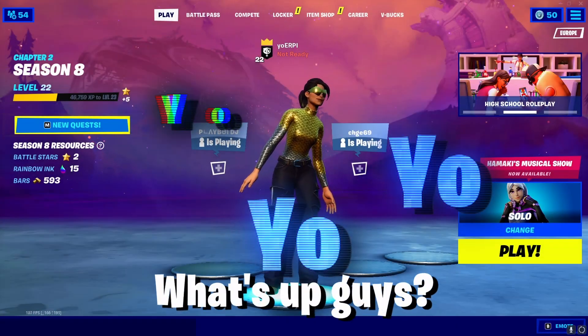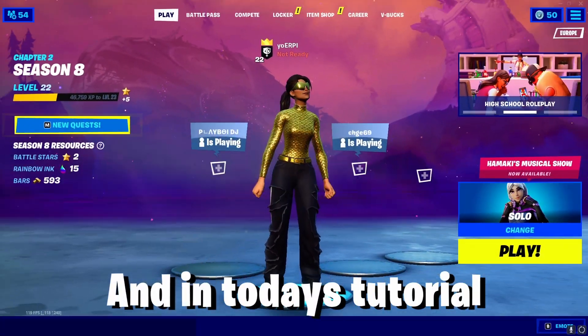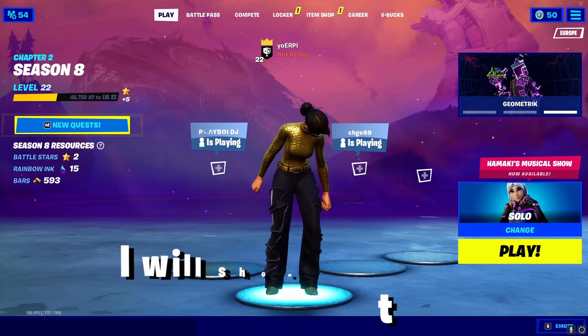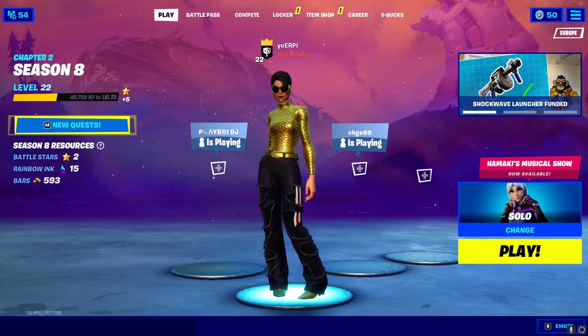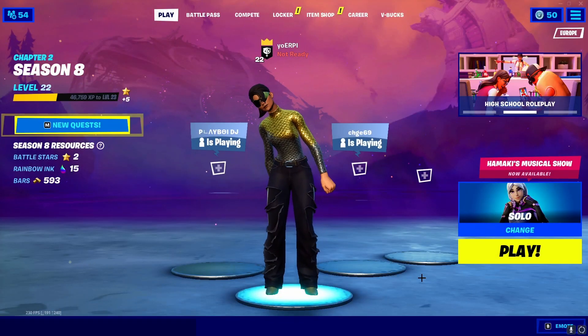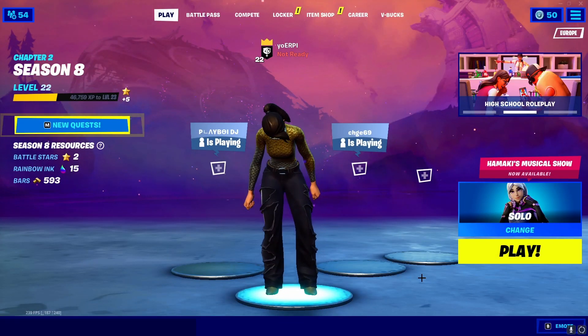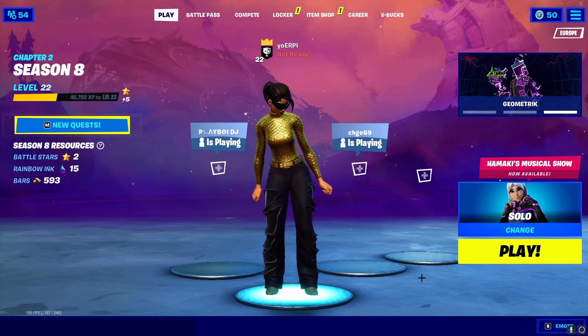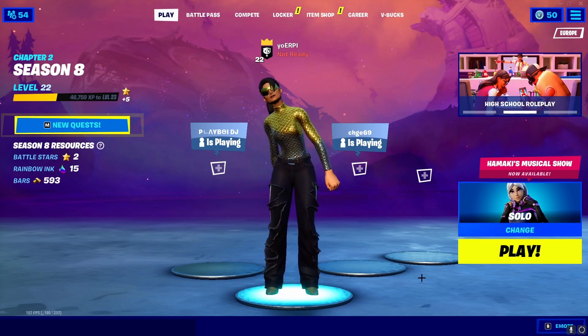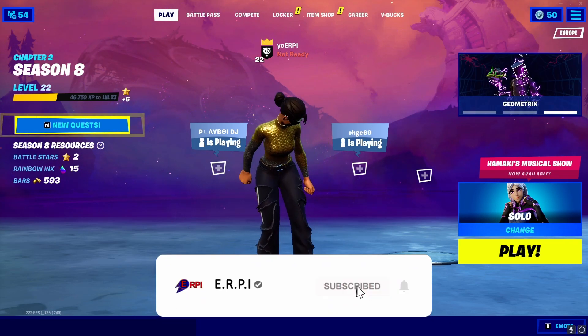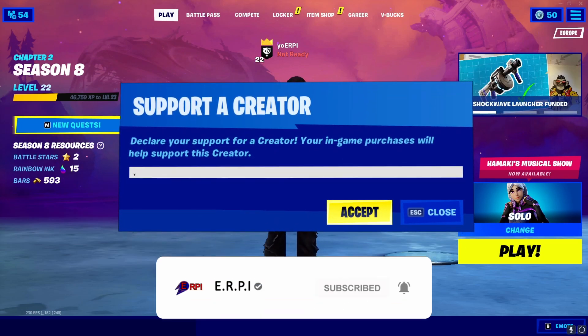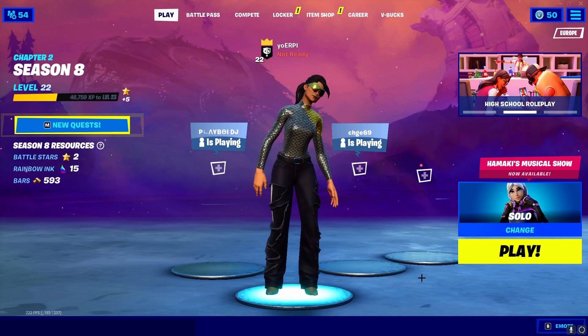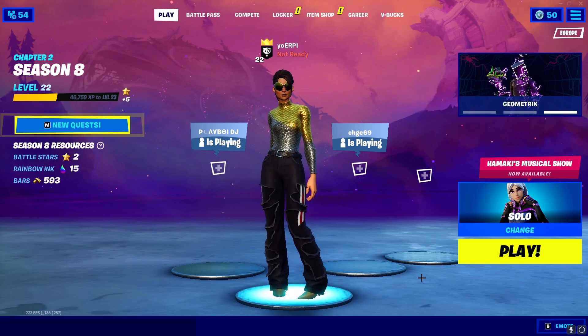Yo yo yo what's up guys, it's Arpi here and in today's tutorial I will show you guys how to edit like Sovio in DaVinci Resolve, absolutely for free. I will show you guys how to do Sovio's color corrections, build up, skin glow and impact. Hopefully you guys learn something new in this video, but drop a like, drop a sub and please use code YORP in the Fortnite shop. But other than that, let's get right into DaVinci Resolve.